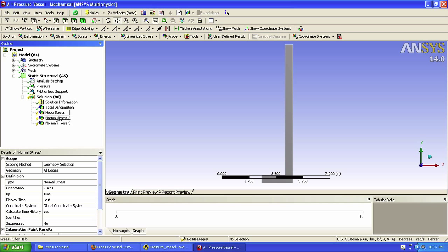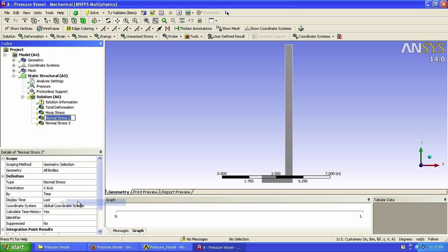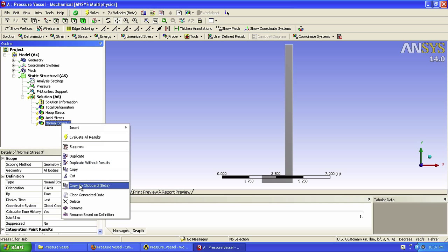I will call this one Hoopstress. This middle one, axial stress, and the last one, radial stress.